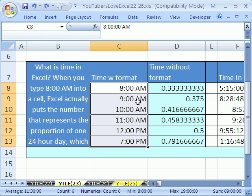If you don't know that this is formatting and that there's a number under there that represents the proportion of a 24-hour day, you can't do time math.